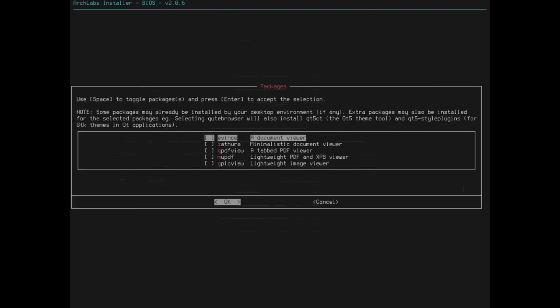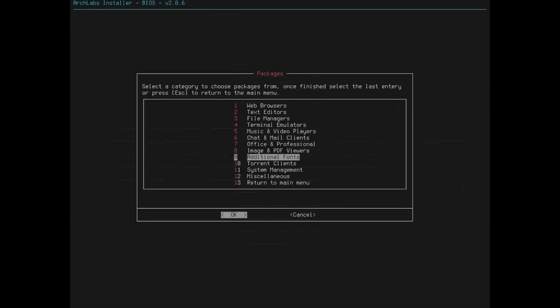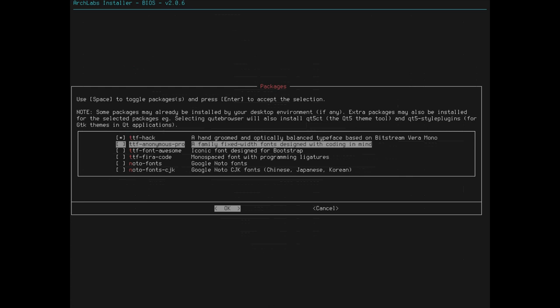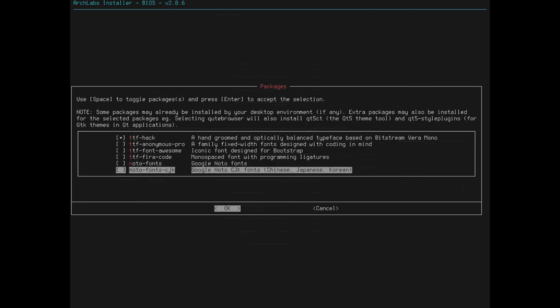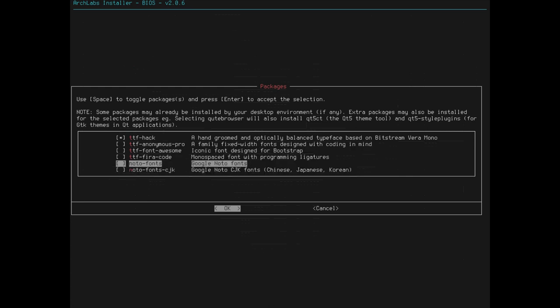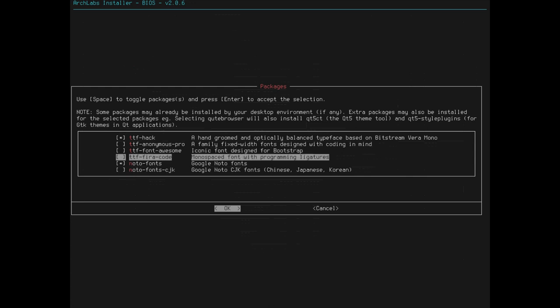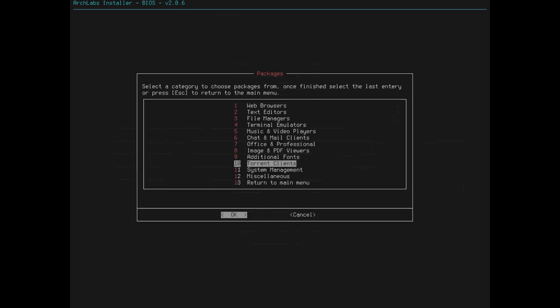Image and PDF Viewers. Nah, don't need any of those. Additional fonts. Let's, hand-groom, okay, well, let's install that just because, just for the sake, now this is cool, the Noto fonts, you can get those, the Google fonts, so let's do that. That looks good. Yeah, I'll get just those.